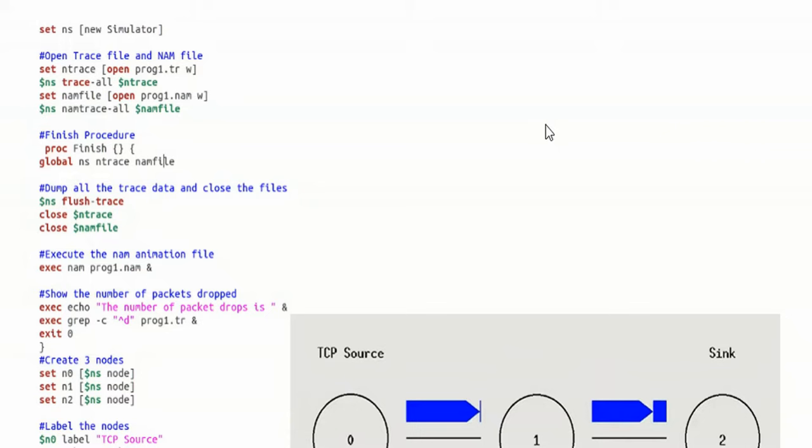Let us see the logic now, how we can write the code for the program that we discussed. Before this, I just want to talk about the prerequisites. You should have NS2 installed on your Ubuntu — make sure that you have Network Simulator 2 installed on your Ubuntu. Then you can write this code and execute it on Ubuntu. So let us see the code.